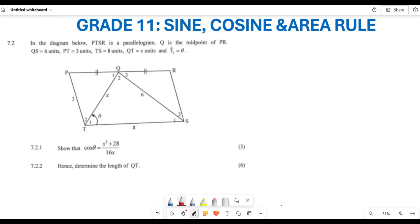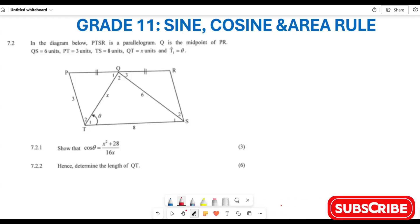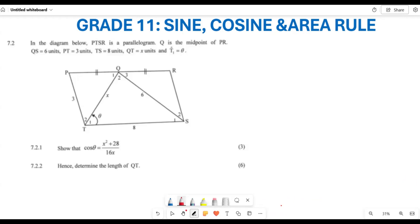Ensure that you check this particular playlist, whereby we are doing some of the basic introduction of sine rule, cosine rule, and also area rule, so that you can have a proper understanding before coming here. Now, I know most of you probably struggle when you are given a question whereby you are only having variables and you are required to basically show or prove something. Let's look at this particular question.